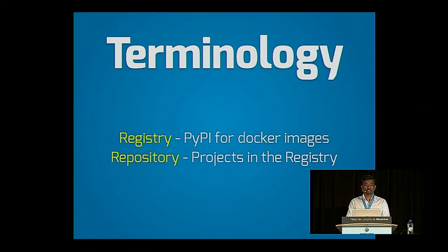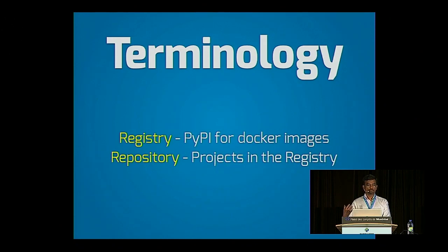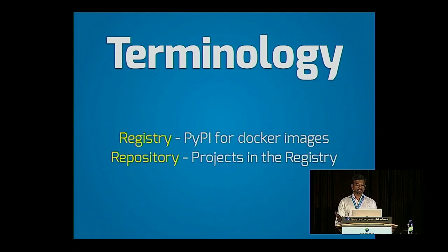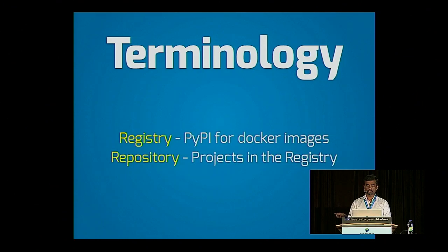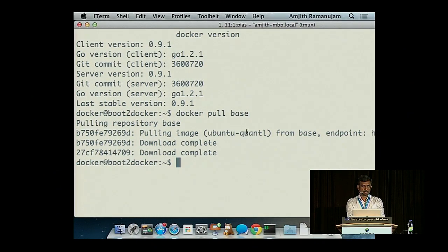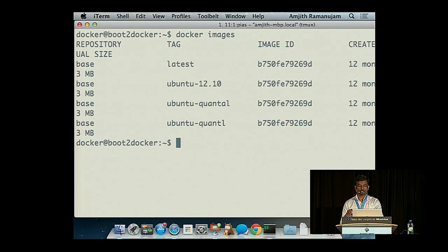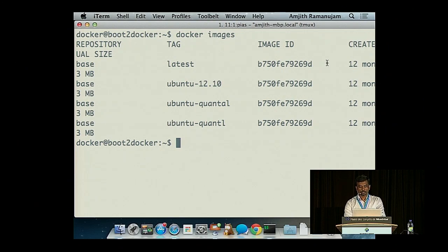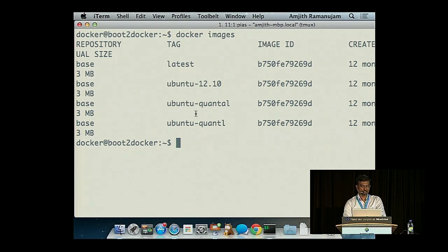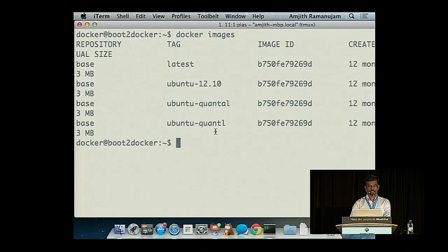A registry is kind of like the Python Package Index — a collection of different projects that people have pushed. I'm going to pull a specific image out of this registry. Repositories are just projects in this registry — if the registry is like GitHub, then your repository is your project repo. If I do Docker images, this lists all the images in my local repository. Even though I pulled a single image, there are four entries — but they all have the same image ID, so they're the same image with just different tags.